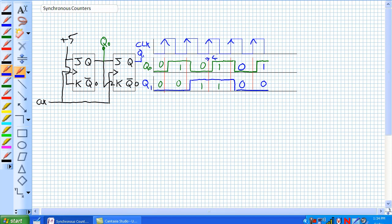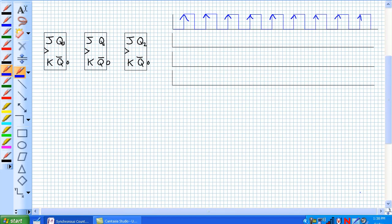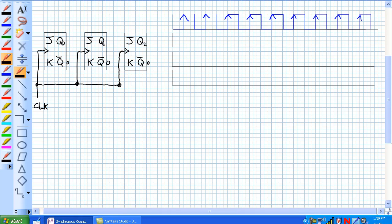Let's expand this to a three-bit synchronous counter. Here are our three flip-flops, and we're going to feed the same clock to every single one of them, because we want everybody to change at the same time. We know that our first stage is constantly toggling, and our second stage JK inputs receive the output of the previous stage — that's where Q0 is. And our MSB is Q1.